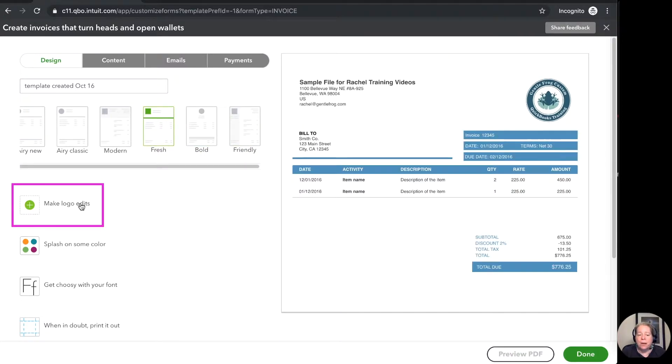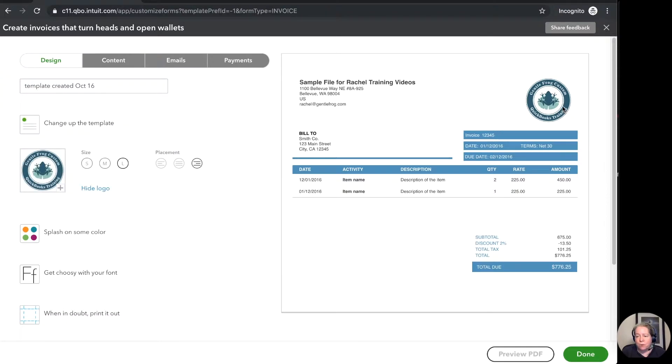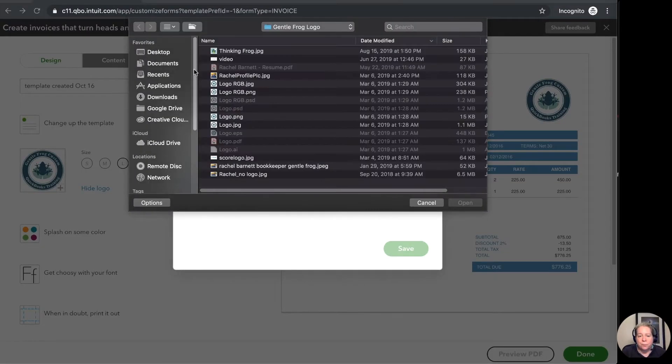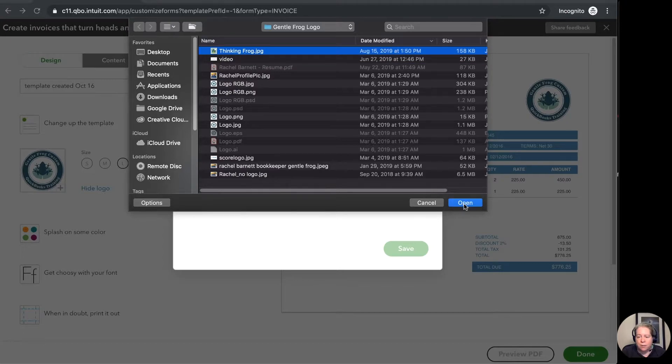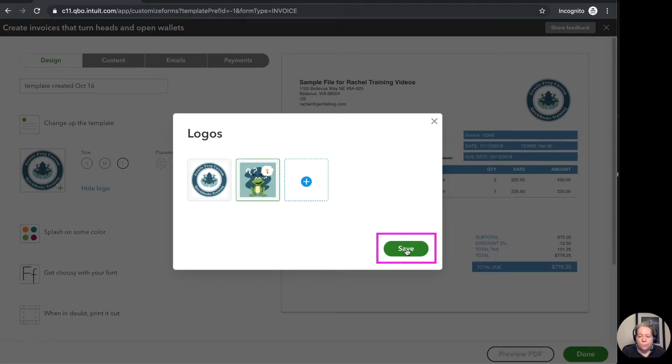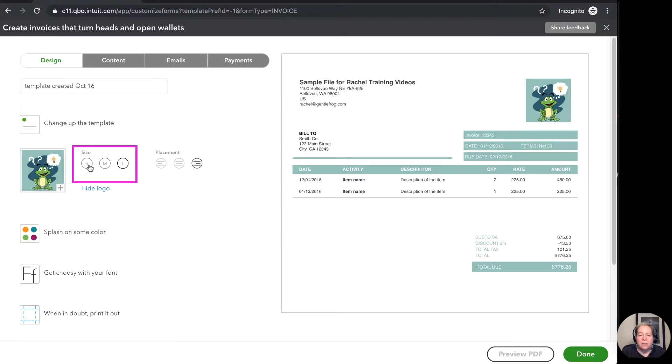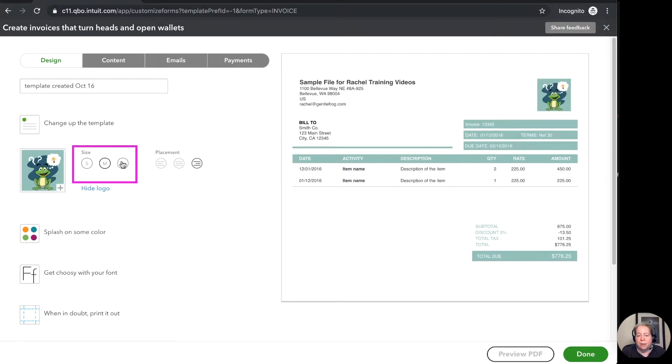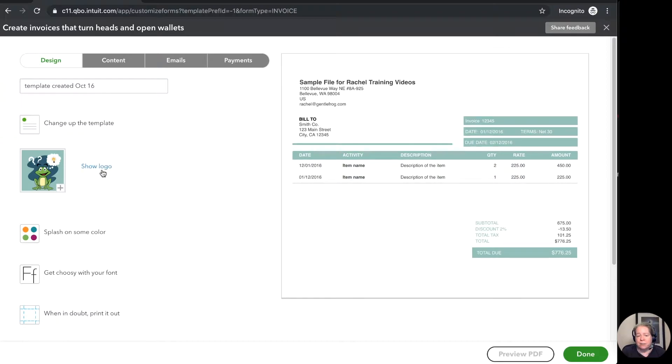We can make logo edits by clicking on make logo edits. So right now this is my logo. If you didn't have a logo, you can click on the plus sign and upload your logo. So I've got a thinking frog. We'll upload that. Whatever your actual logo is. And then you can choose the size. So small, medium, or large. Or you can opt to hide it all together. I kind of like it so I think we'll leave it.